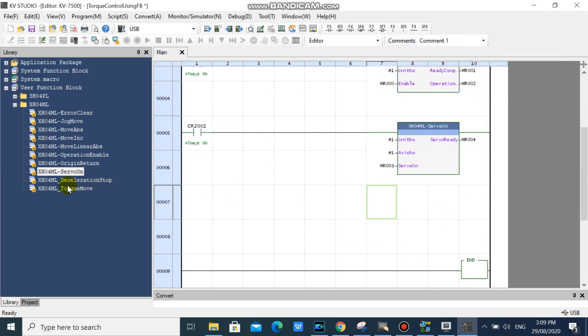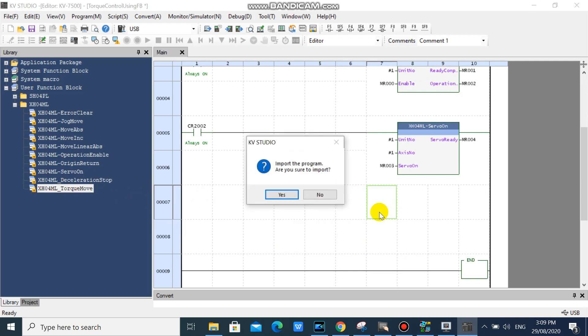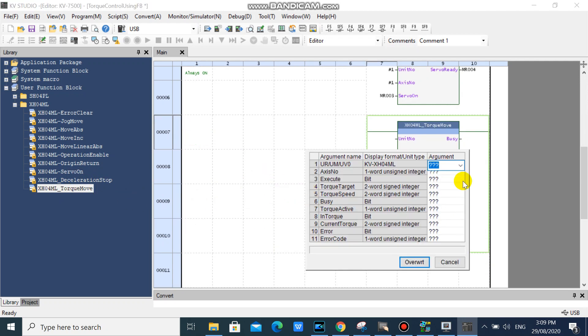And now, drag the KVXHO 4ML torque move function block. This function block will control your servo in torque operation.